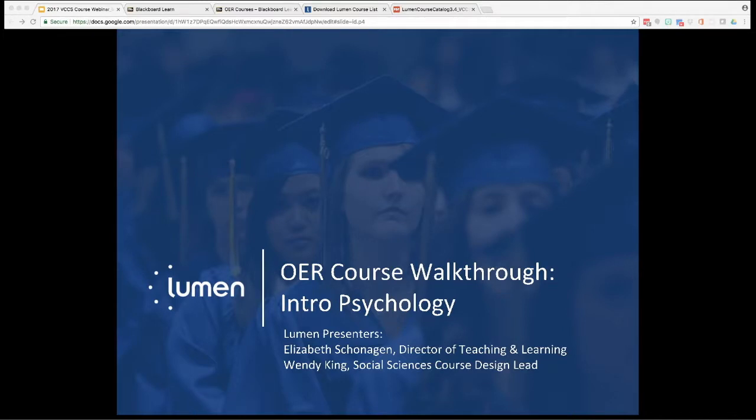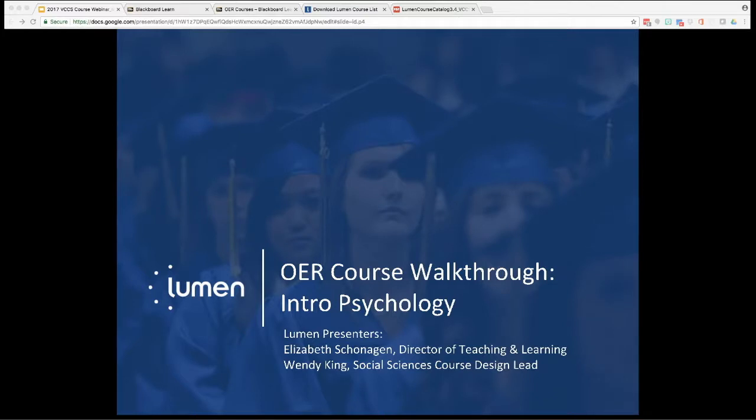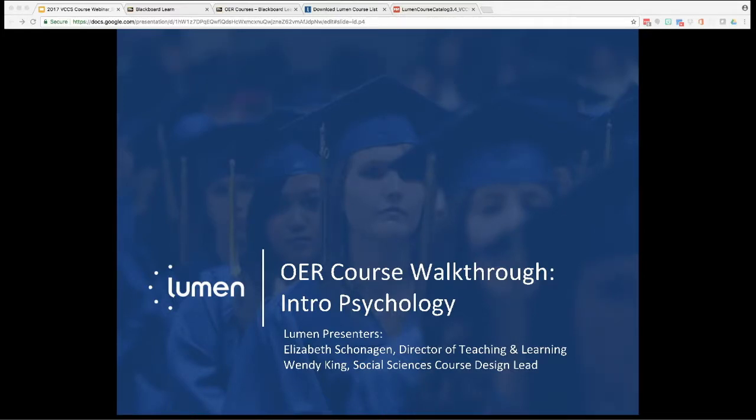Good afternoon, and thanks to everyone for joining our OER course walkthrough for Introduction to Psychology. This webinar is fourth in a series running all during back-to-school week designed to walk VCCS faculty and staff through some of Lumen's most frequently requested OER courses. My name is Elizabeth Shonigan, I'm your Director of Teaching and Learning with Lumen, and we're also joined today by the Course Design Lead for Social Sciences, Wendy King. Wendy's going to be walking us through an OER Intro Psych course in Blackboard, as well as talk more about some of the courses available in the Social Sciences.